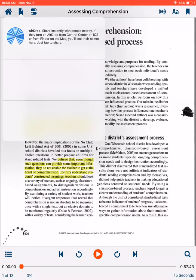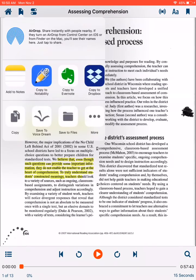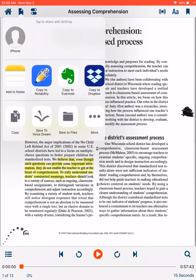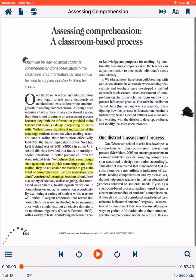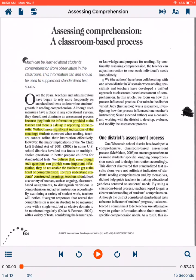You have the option to airdrop, add to notes, or add to any other app you might have on your device. The double slider icon is the controls where reading mode, timer, and further settings can be changed.